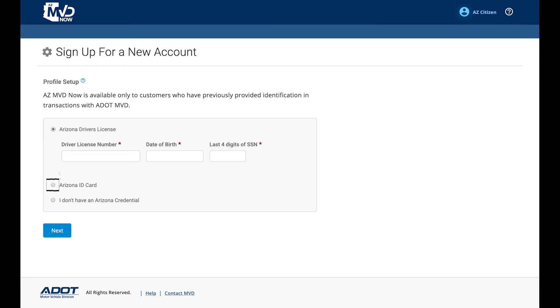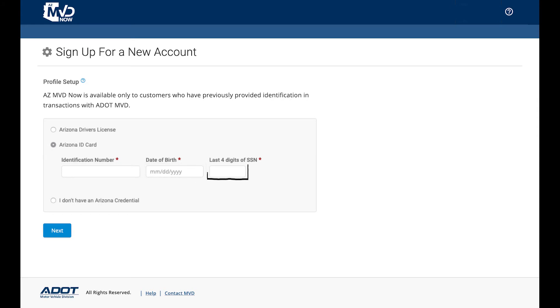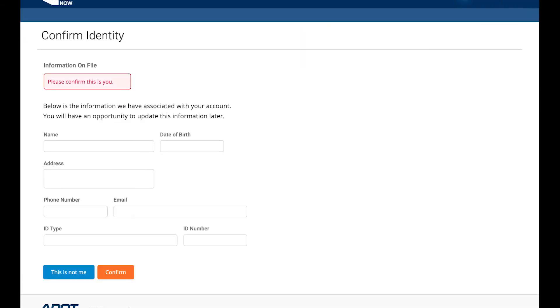To continue with your Arizona ID card, select the radio button. Enter your ID number in the field. Then, enter your date of birth. Finally, enter the last four digits of your social security number. Click Next to continue.